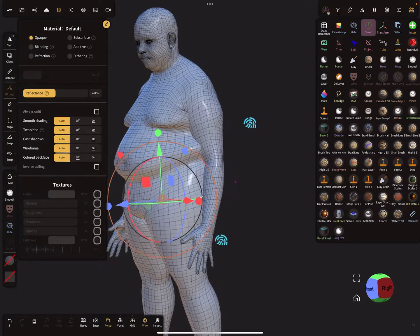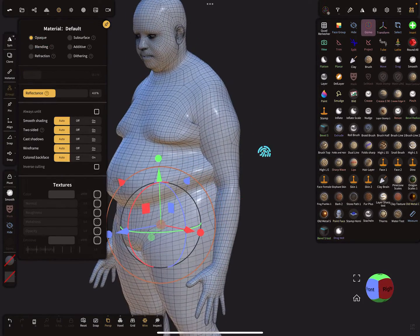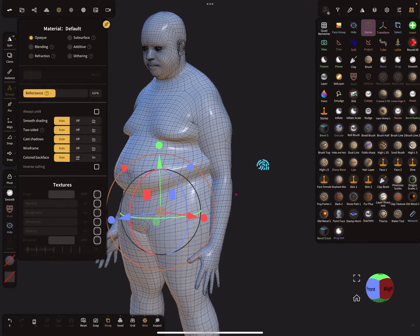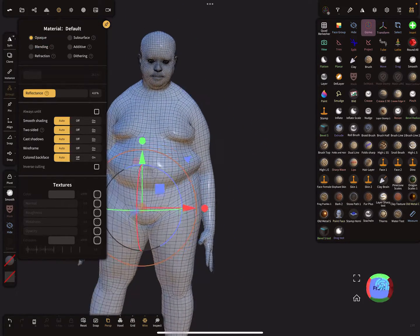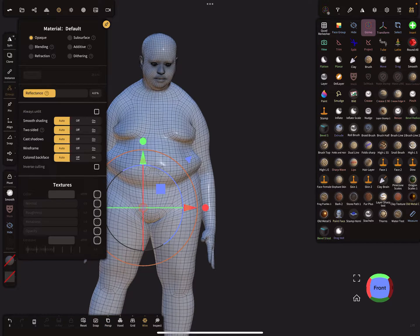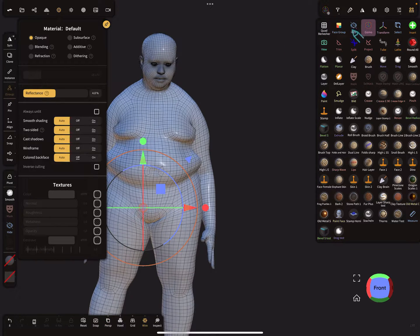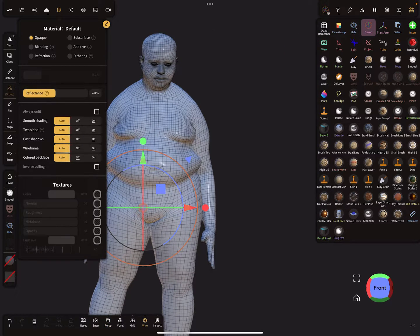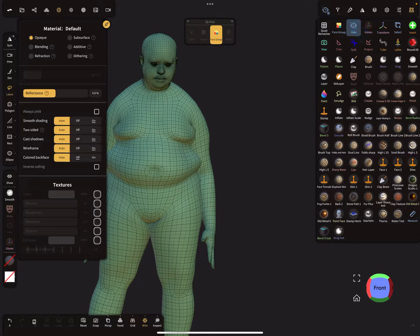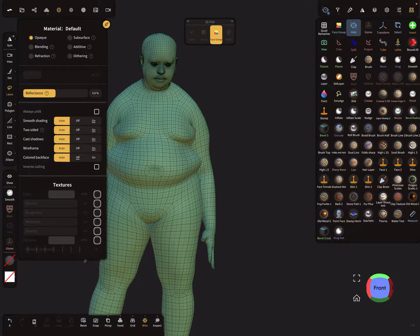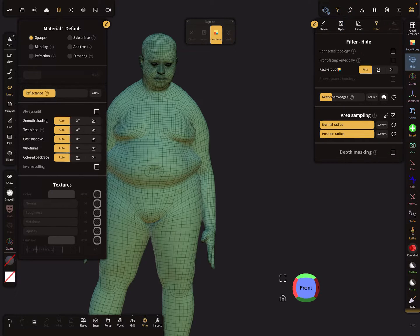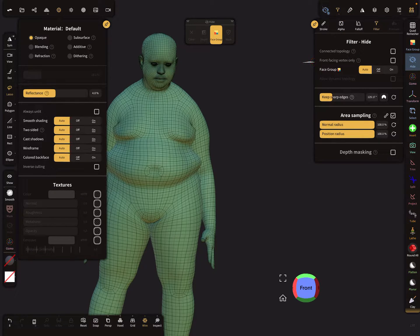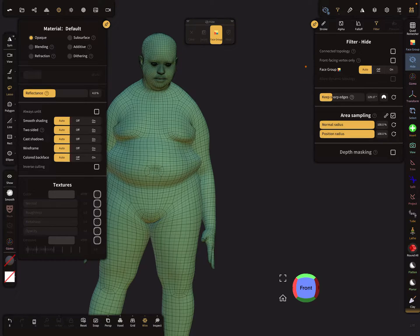So I show you a workflow that works. For this in version 1.85, you find here a hide tool and we use now the lasso function. And in the filter settings here, front vertex only is off. This is okay.